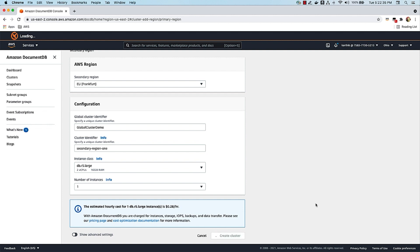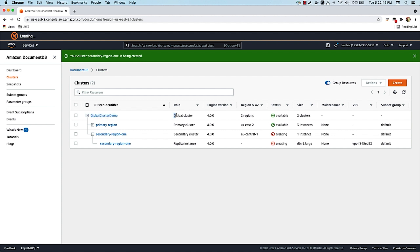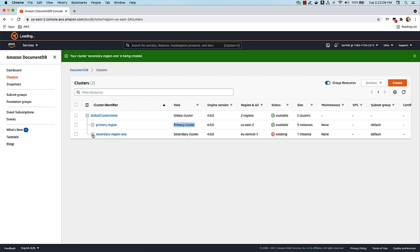This process will create a secondary cluster in the EU Frankfurt region. And if you observe the UI, a global cluster demo is created now with the role global cluster. And the cluster we started with, which is the primary region cluster, is now taking the role of primary cluster. We have a new secondary cluster in EU central one, the Frankfurt region, which is in creating status. It will take about eight to ten minutes for this cluster to be created and then it will be available. The primary region will start replicating data to the secondary region automatically.